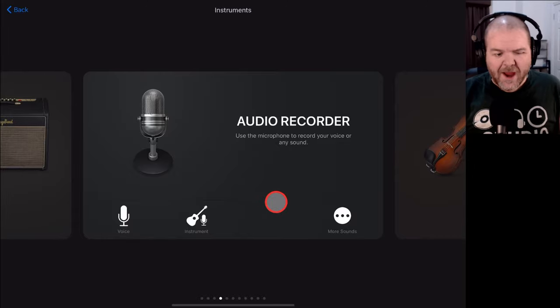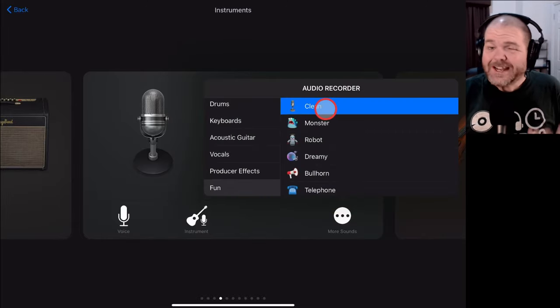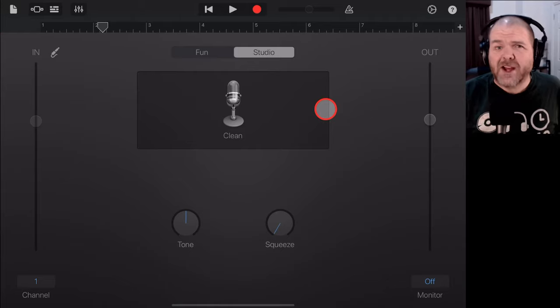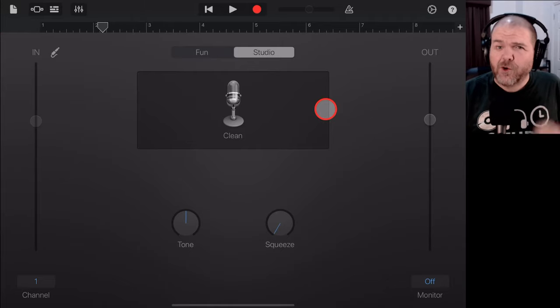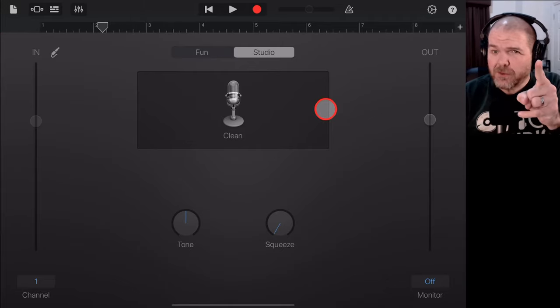In this video, we're going to take a look at how to record clean audio into GarageBand on your iPhone or iPad. So, let's go.